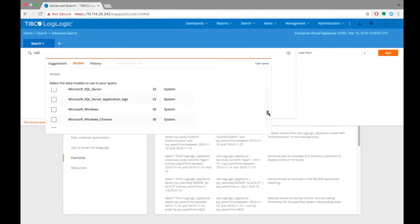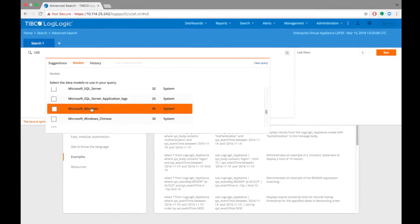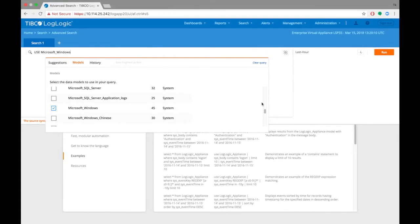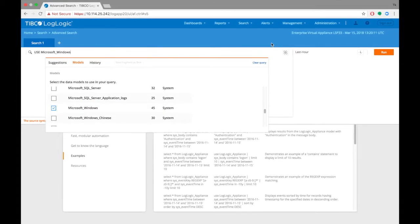In this case, we will choose Microsoft Windows model to look for logs belonging to that source.